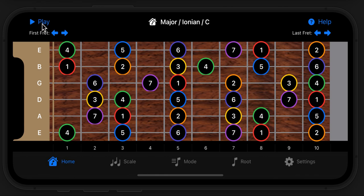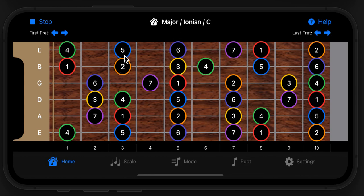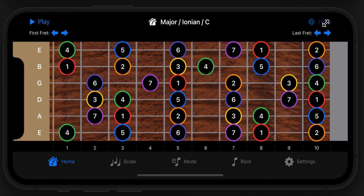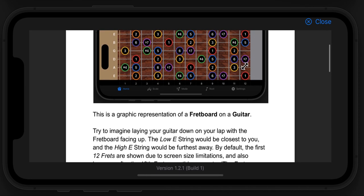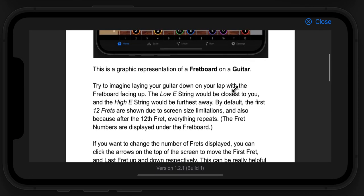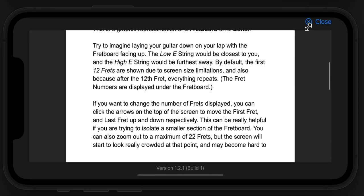You can play a little background, and that'll change the chord based on the selected scale, mode, and root note. It's completely dynamic. There's context-sensitive help on every screen.